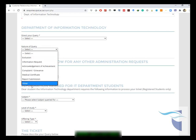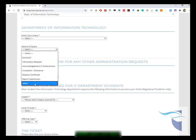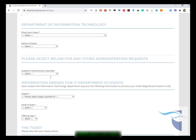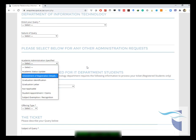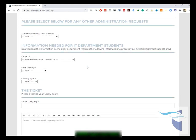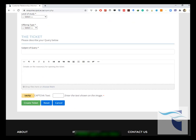Your nature of your query, even if it's none of that, then you can say other. Academic administration specified, you can either say not applicable if any of these are not applicable to your decision. Then here, very important, you choose your subject, your level of study, and your offering time. Thank you.